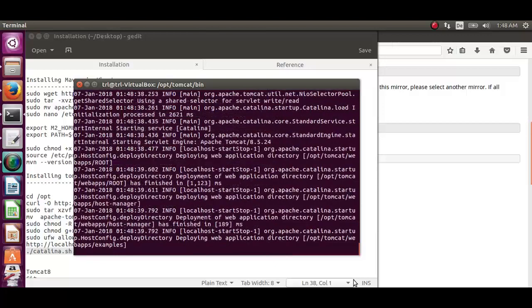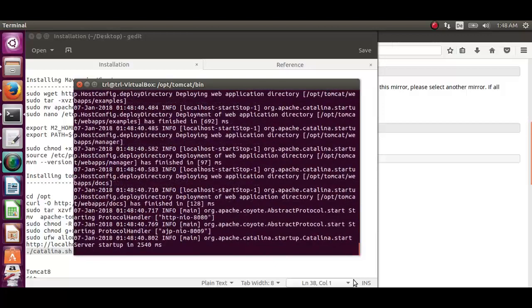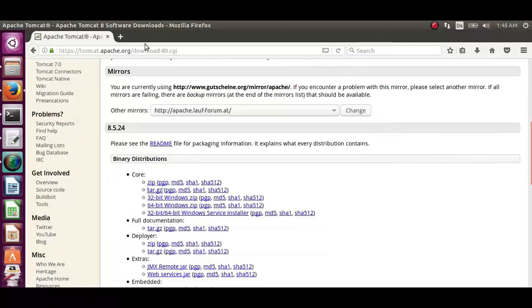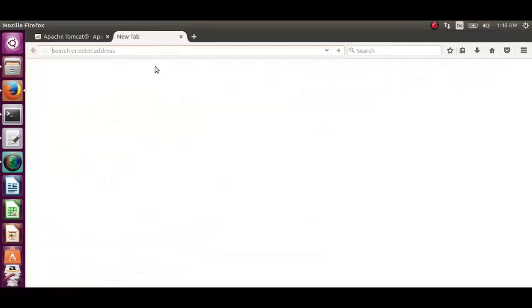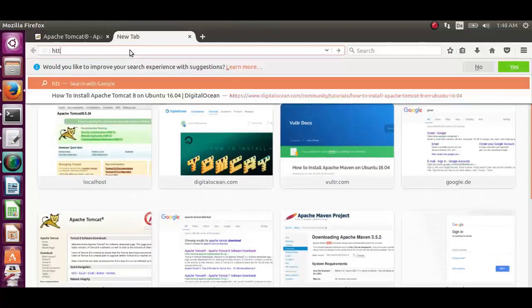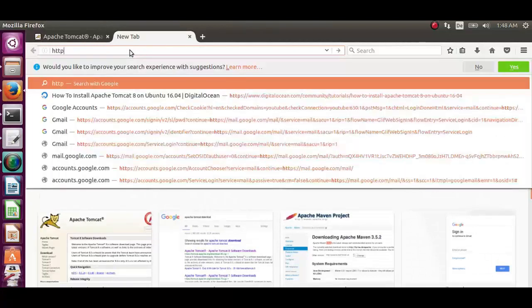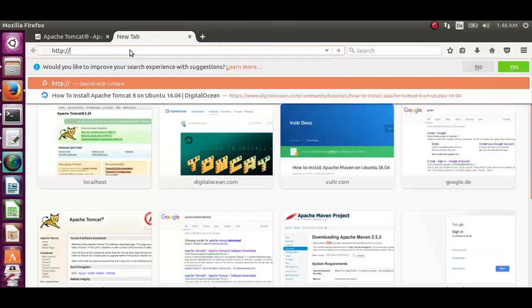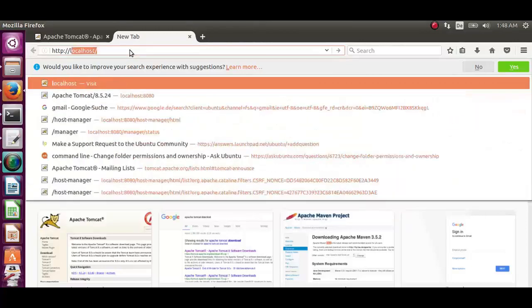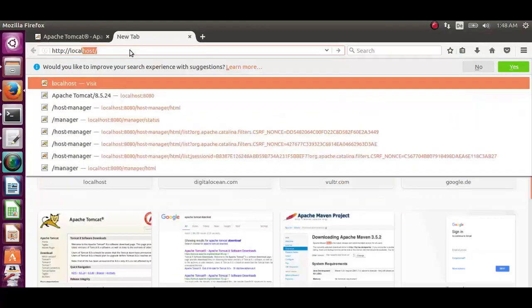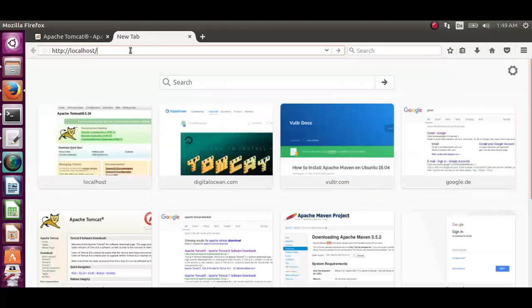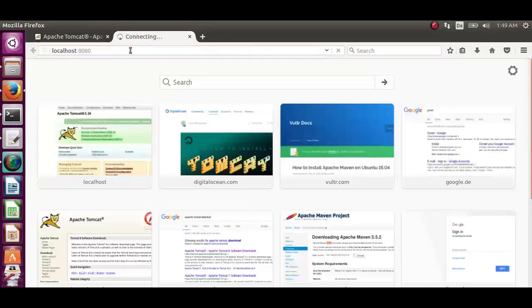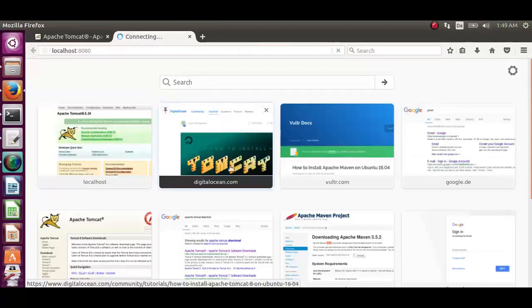Now open the web browser and type in the address. Let's press localhost colon 8080. We can now see the Apache Tomcat 8.5.24 is now running.